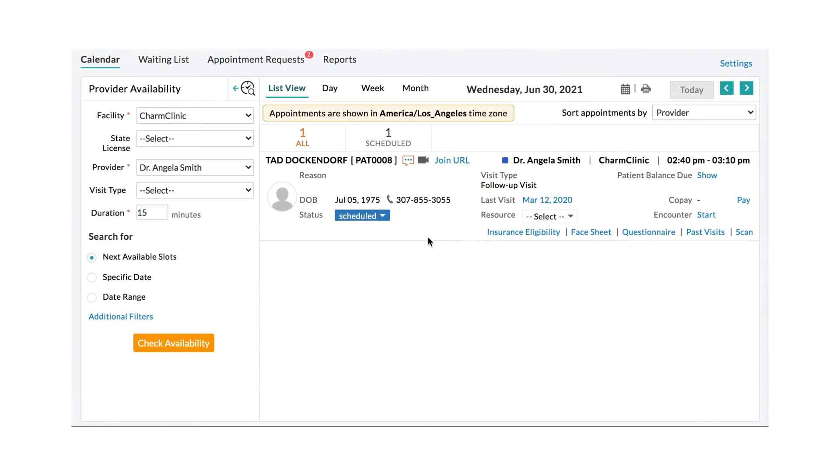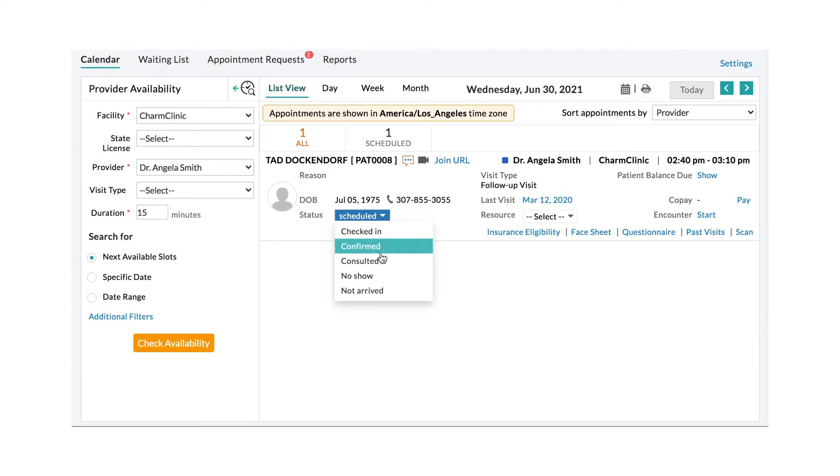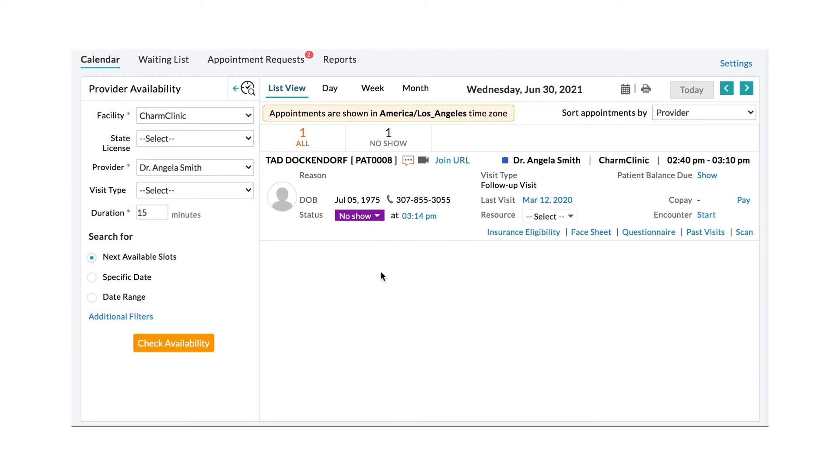Practices can create appointment statuses such as Confirmed, Checked In, With Nurse, No Show, etc., so that scheduling staff can use these to mark and update appointments on the calendar.